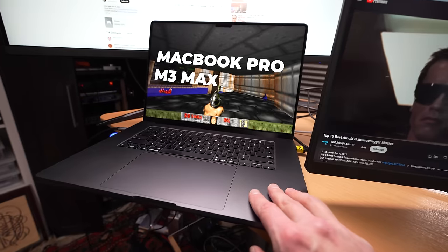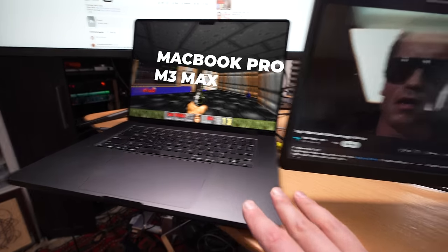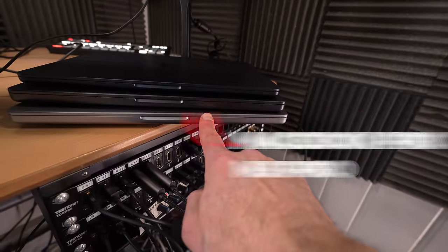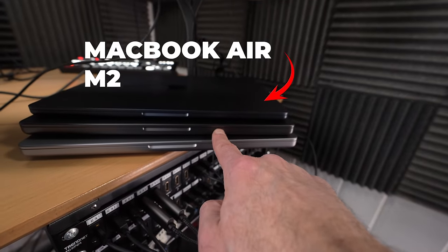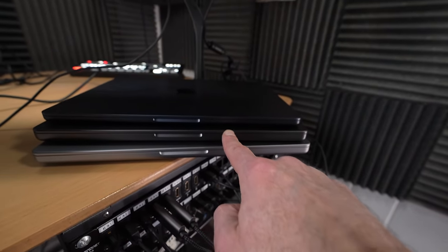I got MacBook Pros: M3 Max, M2 Max, M3, M3 Pro, and a MacBook Air with an M2 chip.